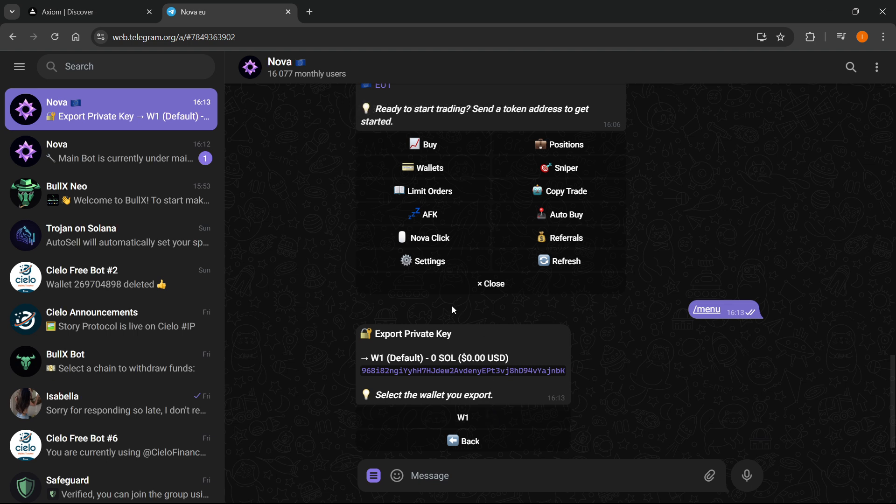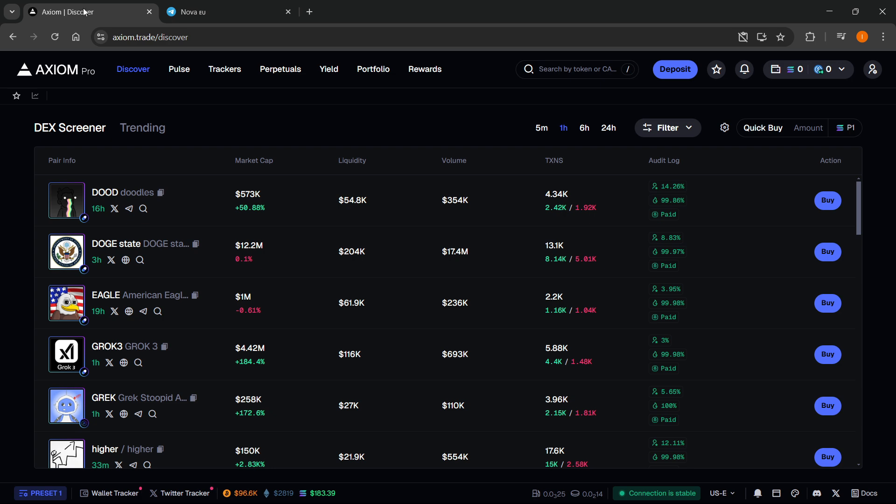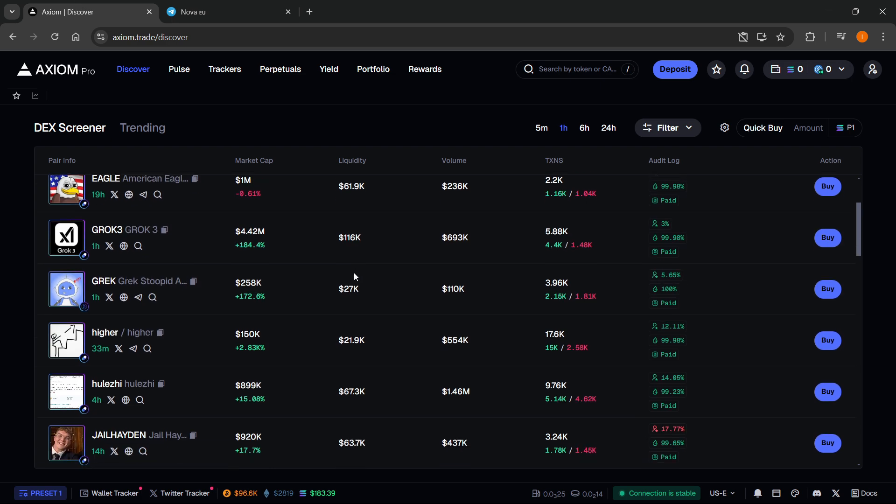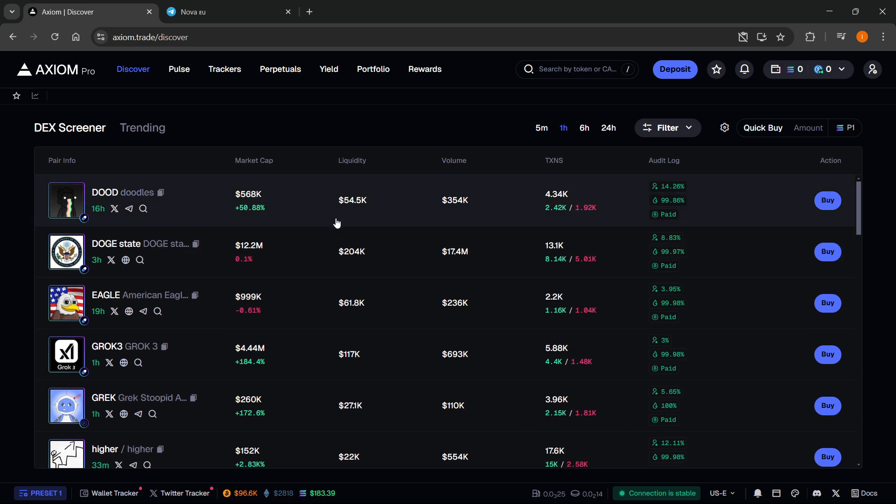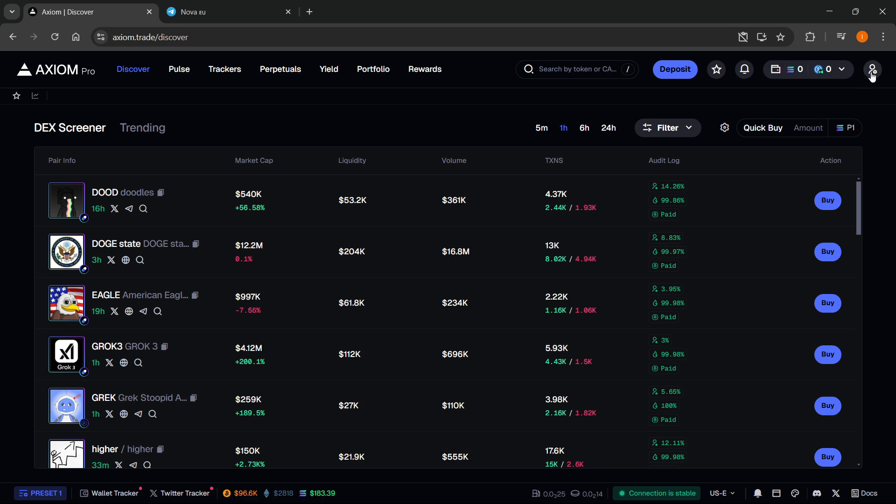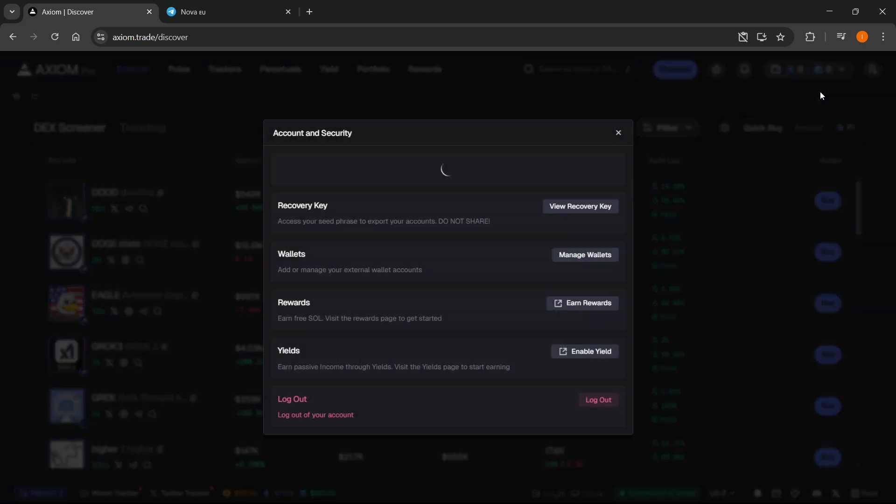Once you've done this, go to Axiom using the link in my description. Click on your account in the top right and go to account and security.